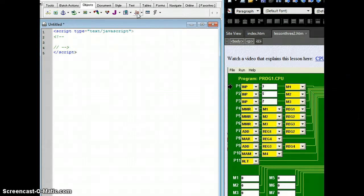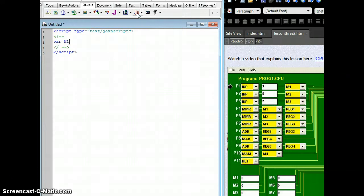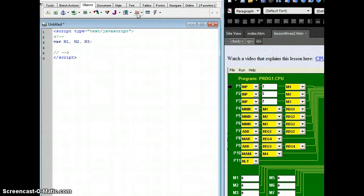First thing we're going to do is tell the operating system to set aside places in memory for us to use, and we do that with the VAR all lowercase keyword, and we're going to set up a place in memory called M1, M2, and M3. Then we're going to use a semicolon at the end to say that this line ends, and now we're going on to a new line.